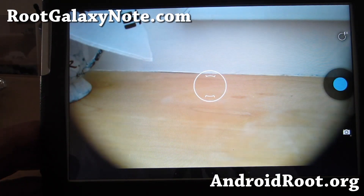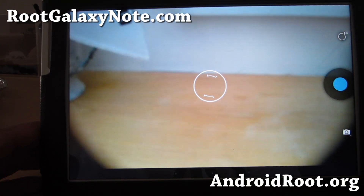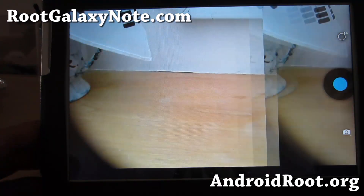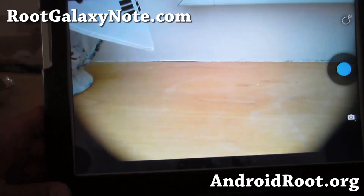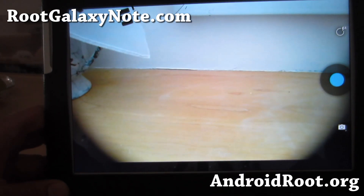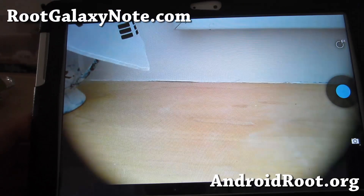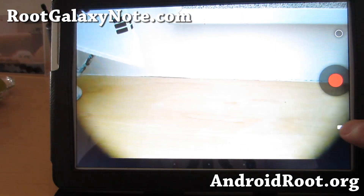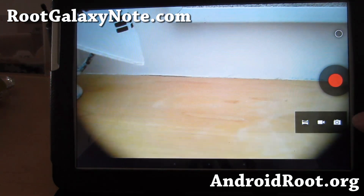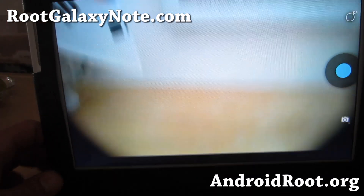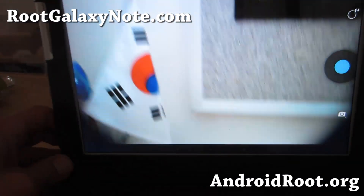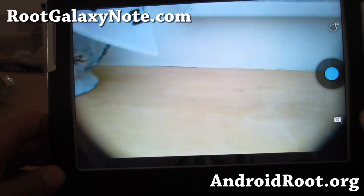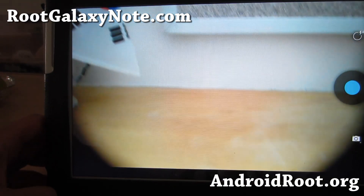It's a little bit slow — if I take a photo, it takes a little while before it can take the next one. But you can switch back and forth like that. Take another photo — there's the Korean flag.